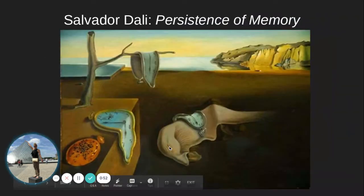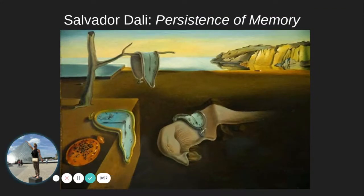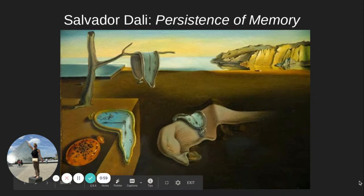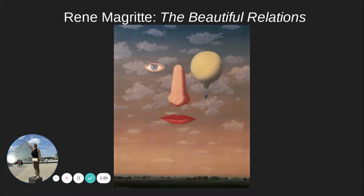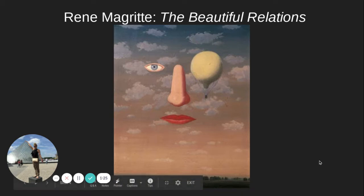Here's the actual artwork of Salvador Dali, Persistence of Memory, with all those melting clocks. Here's another well-known surrealist — the beautiful relations — Rene, and I always mess up his name so I'm not going to say it. I'll have to do some practicing, but he has wonderful surrealist work, and you all will probably recognize it. There are a lot of movies that use his work as inspiration.